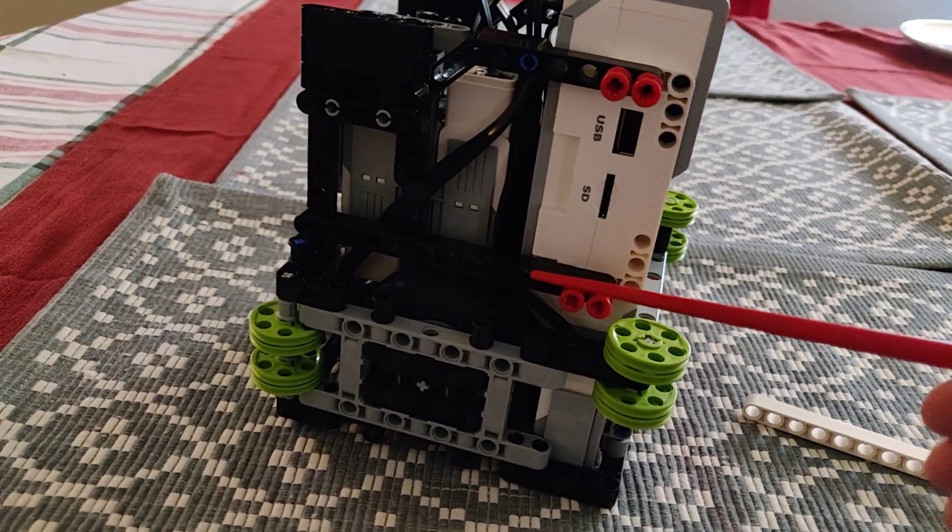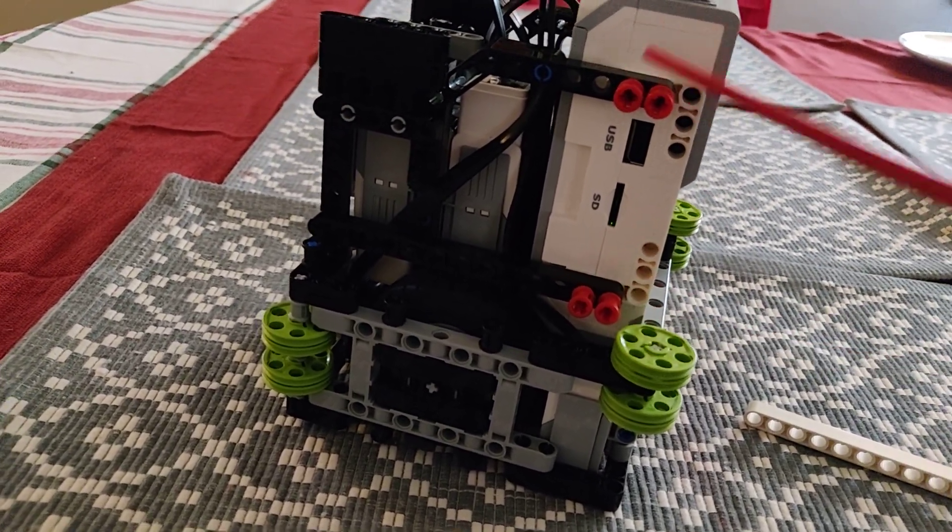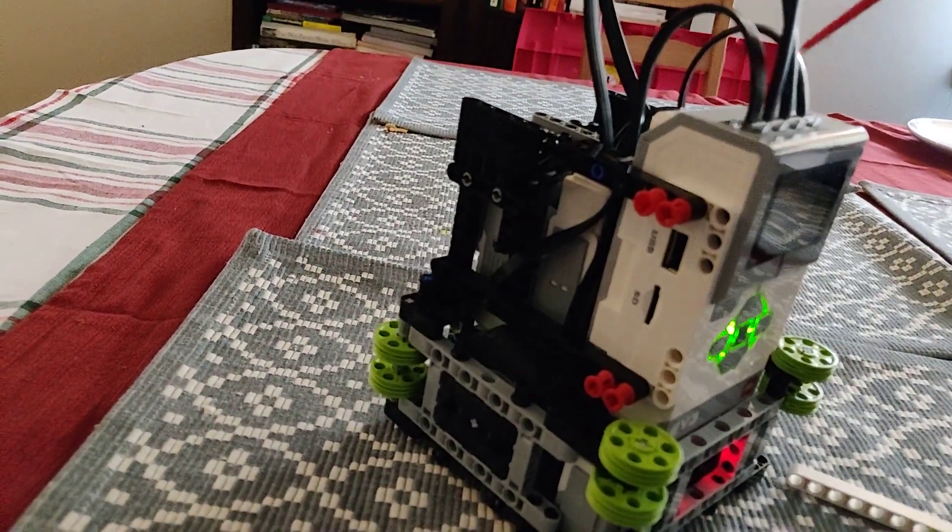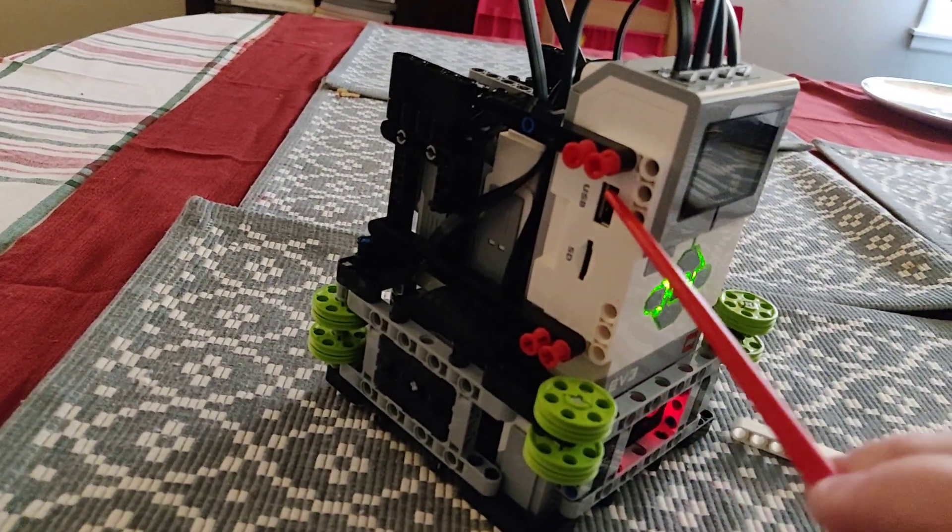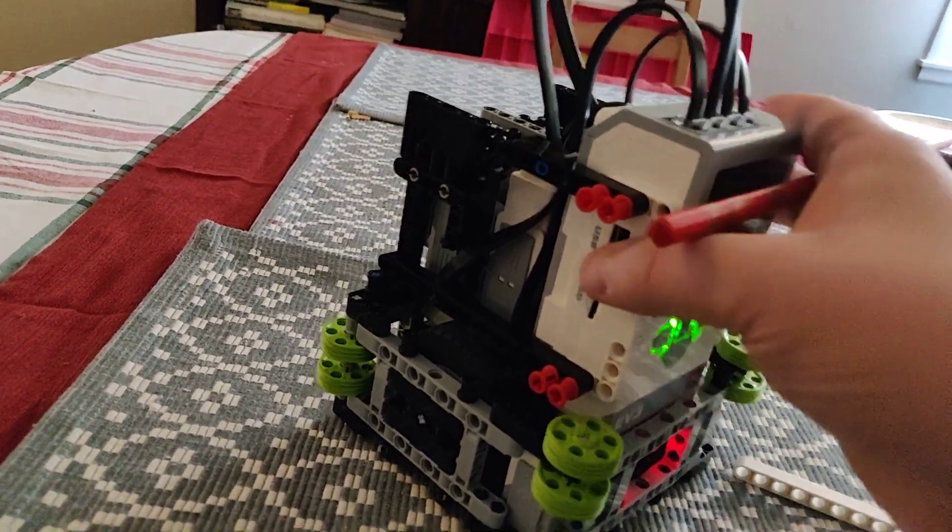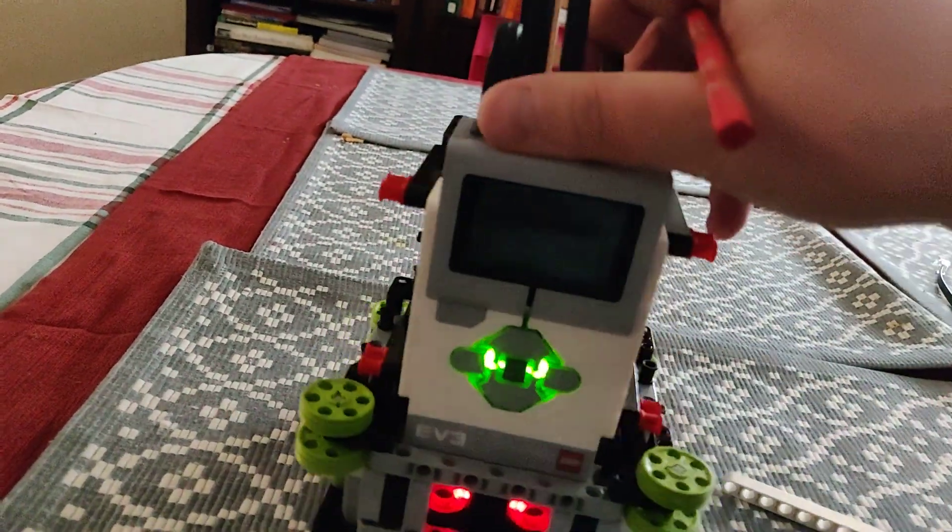And you can see that these are pegs that can be pulled out to aid in changing the batteries. And we still maintain access to the USB and the SD card slot.